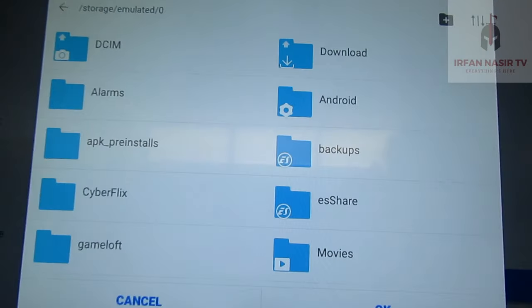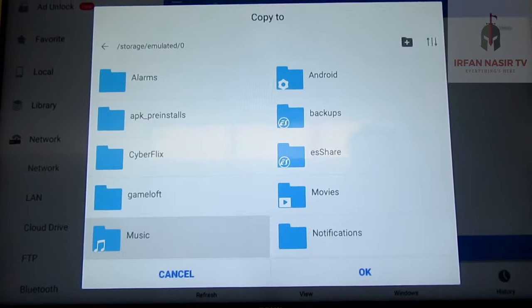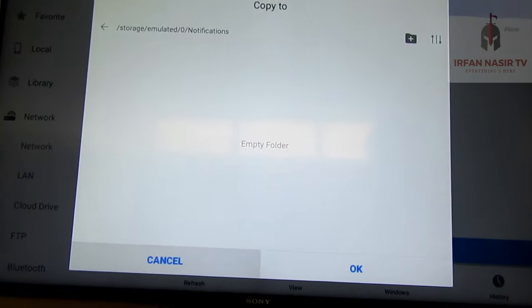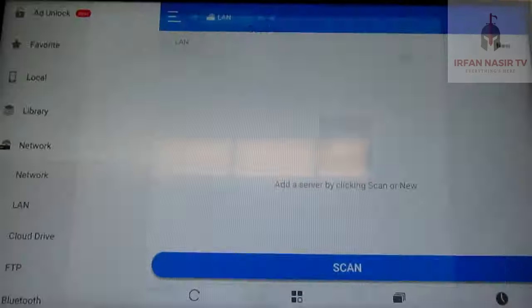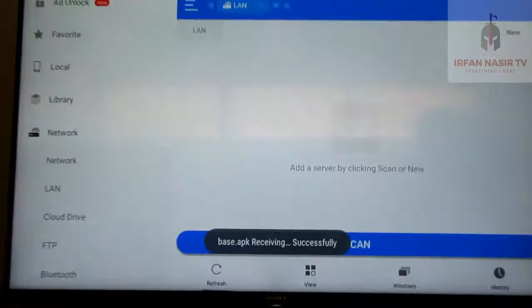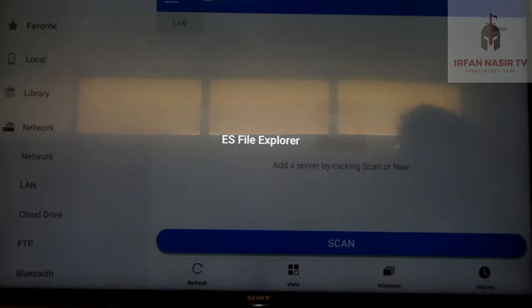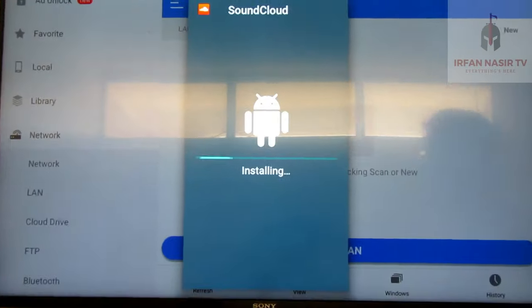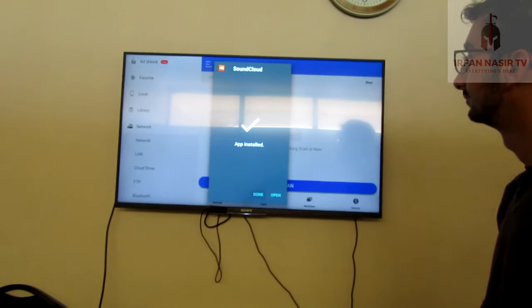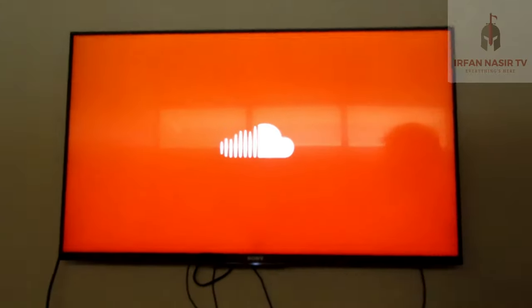I accepted the file coming from my smartphone, then selected a folder — let's say Notifications — and pressed OK. It's transferred. Now I'll open and install it. There you go — we have installed SoundCloud on a smart TV and it will run smoothly.